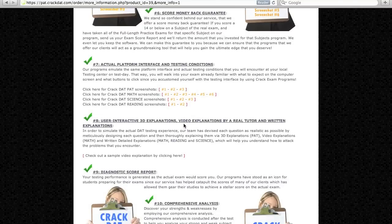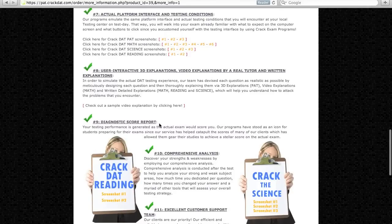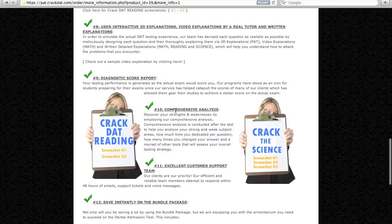Another perk of being a Crack the DAT client is that you can update your software to the latest version for free at any time. You can also add the software to your shopping cart by clicking here.